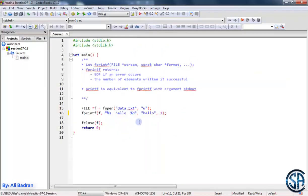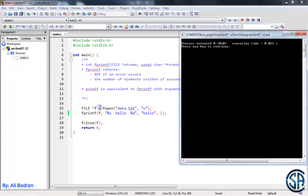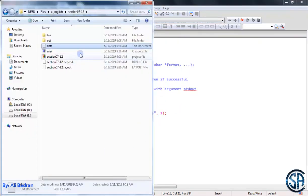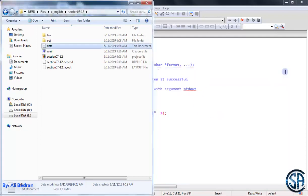And of course, if you put something in here, it will also be printed. Build and run, close this, let's see the file. And as you can see, this hello was put inside the file.